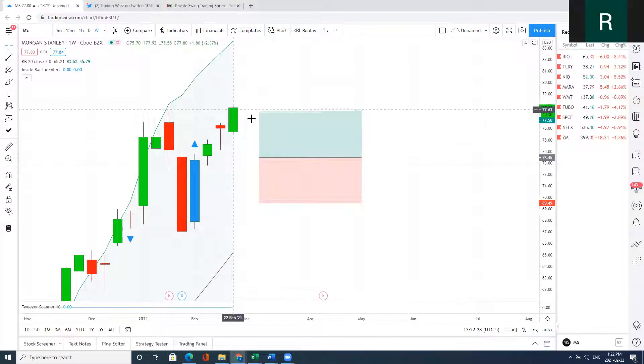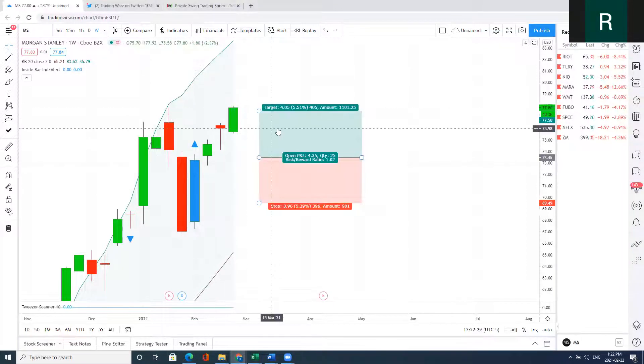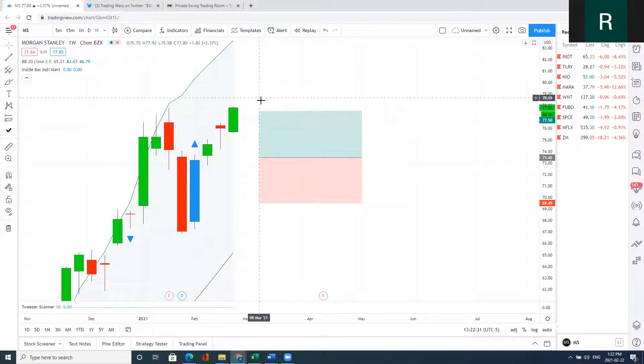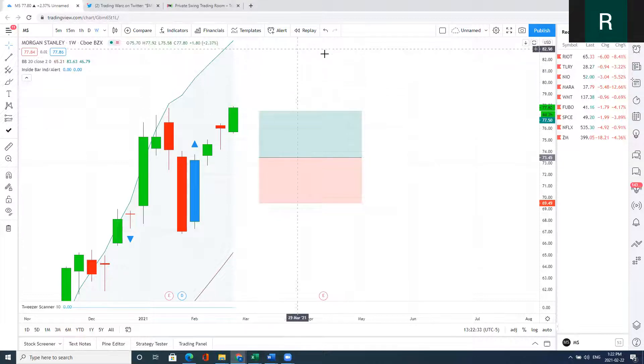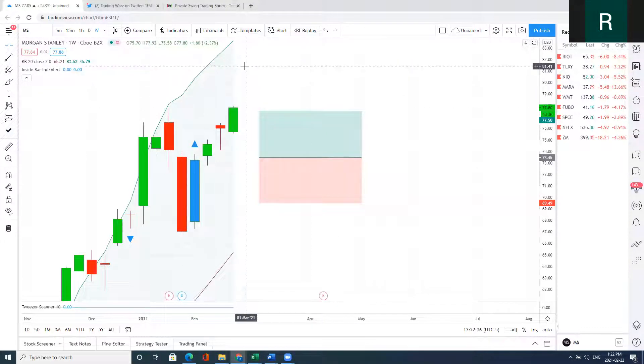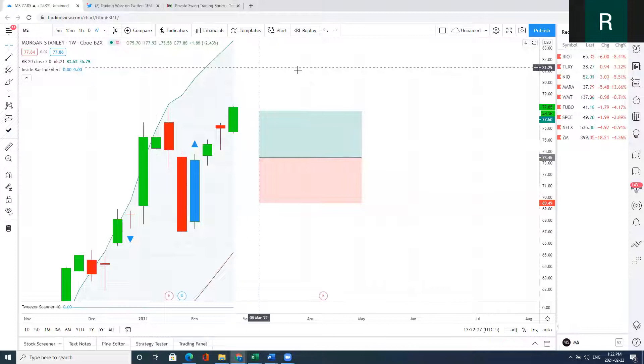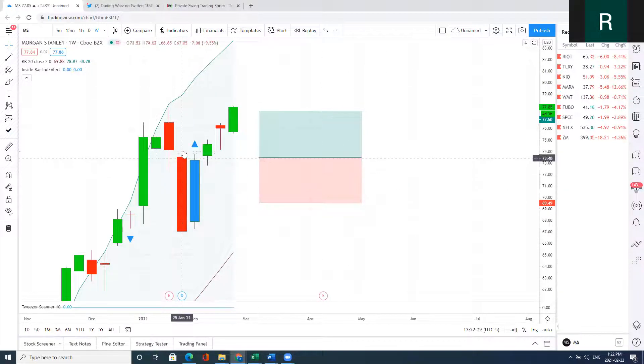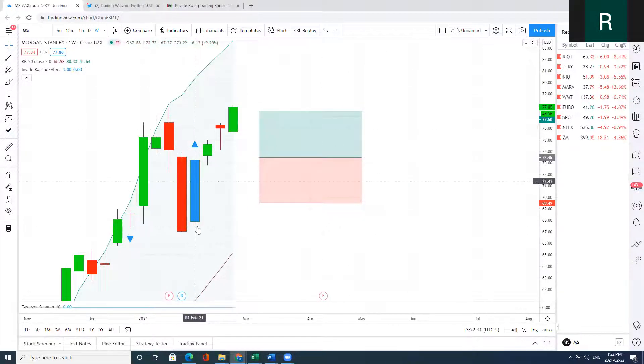We already scaled out at our first target, and now I'm still holding to see if we can get a further push into new all-time high territory. The concept there was basically trap bears using inside bar candles.